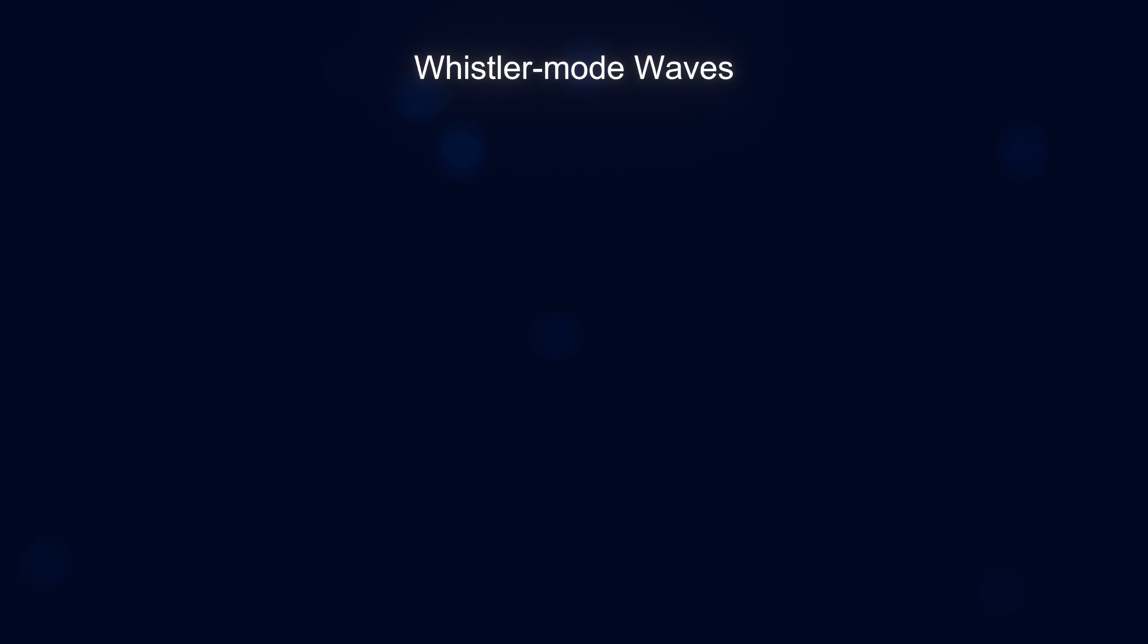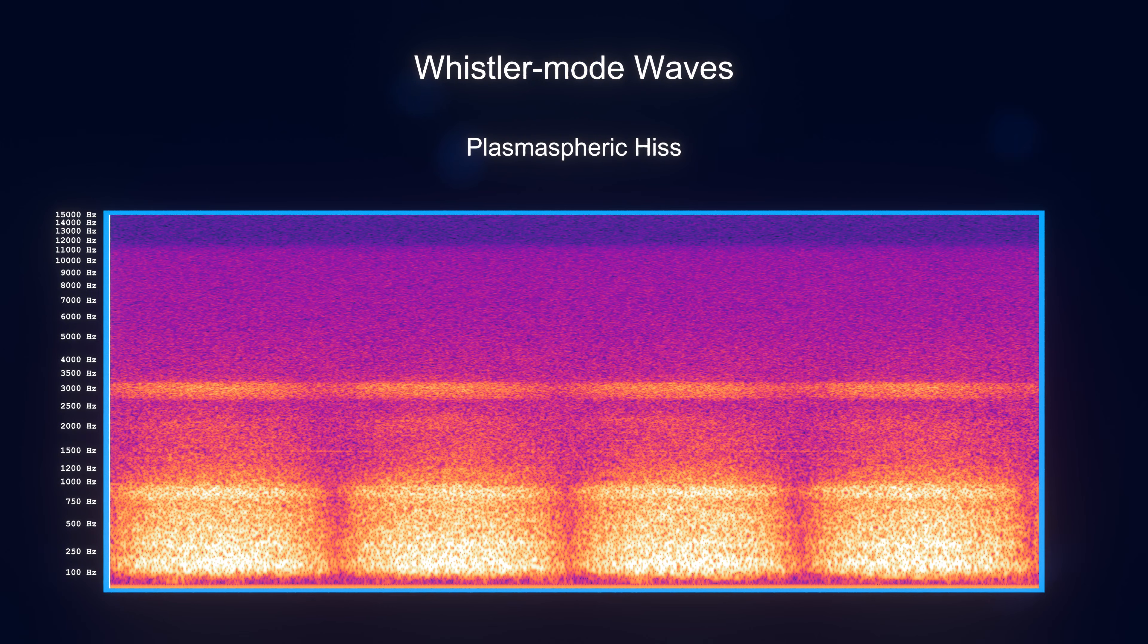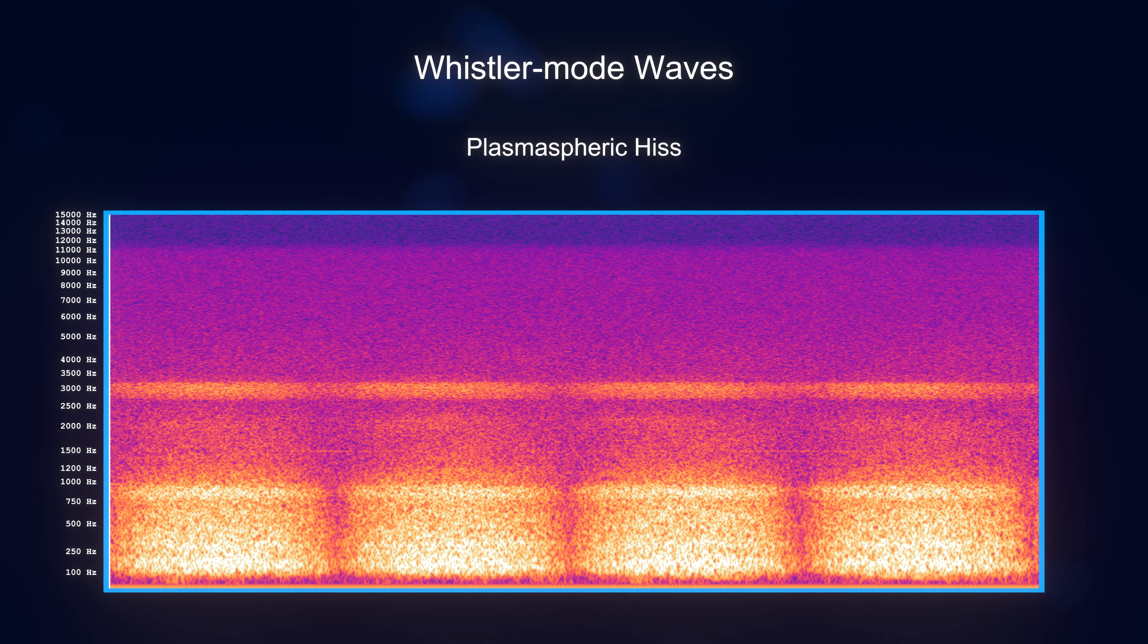And plasmospheric hiss, which is much less beautiful and honestly a bit creepy.